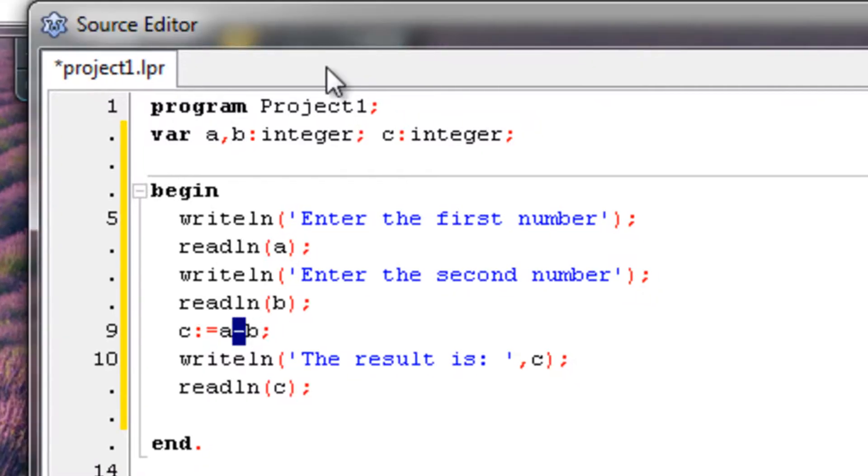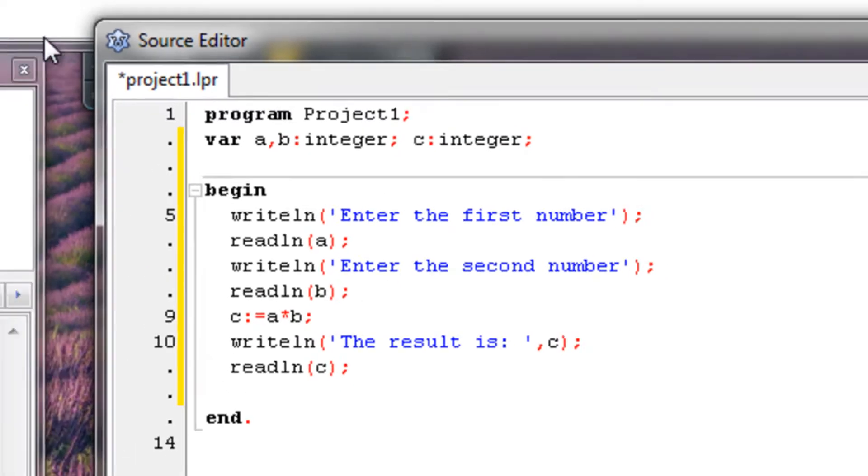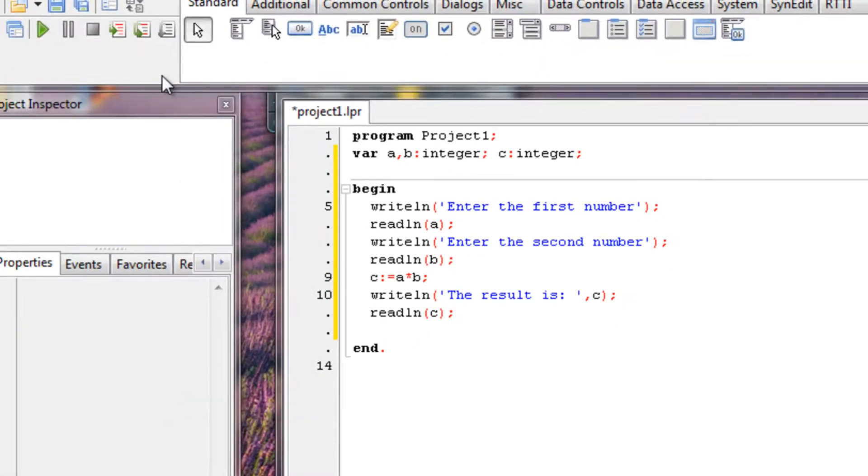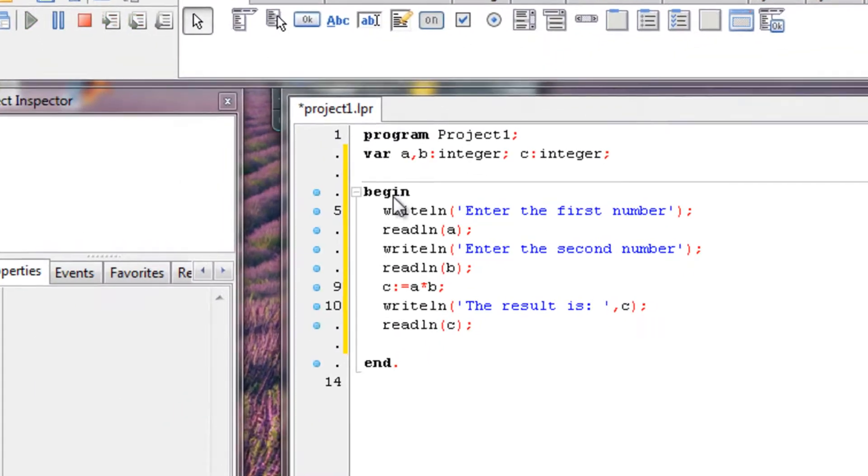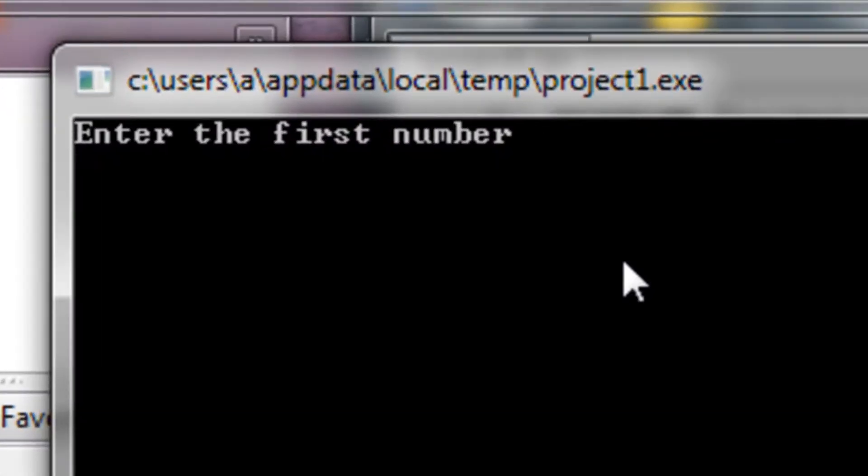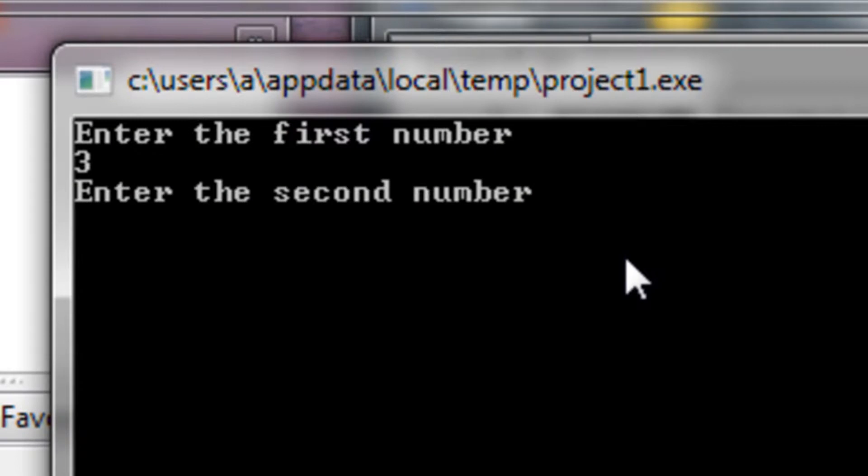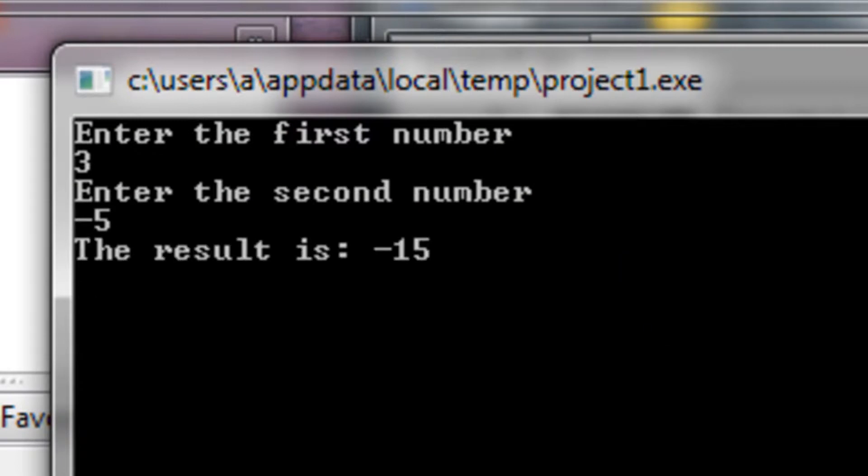Pretty much same story for multiplying. Alright, we got three, minus five, we get minus fifteen.